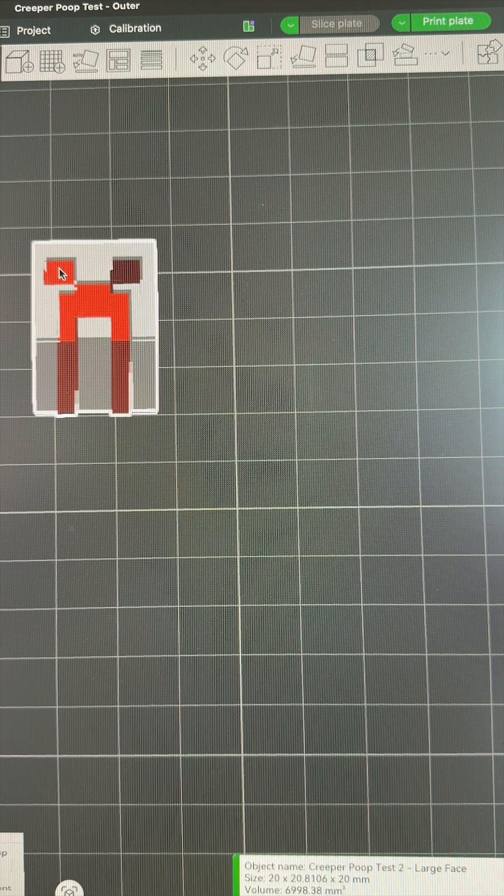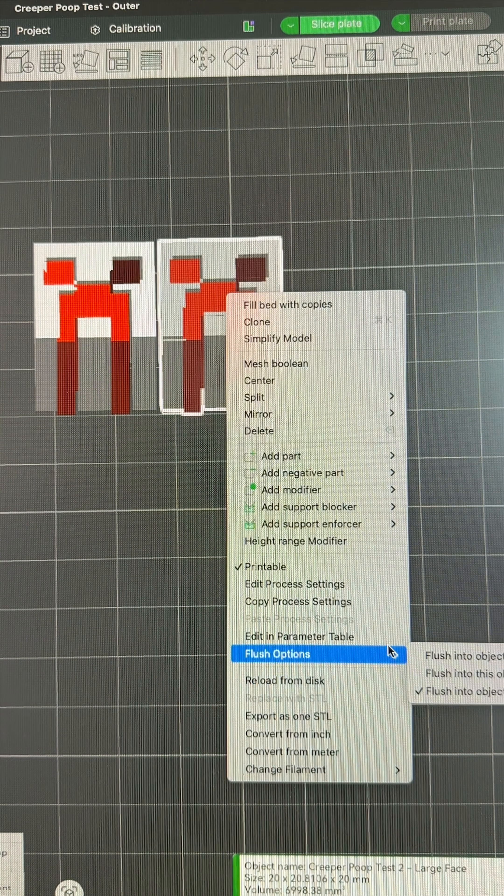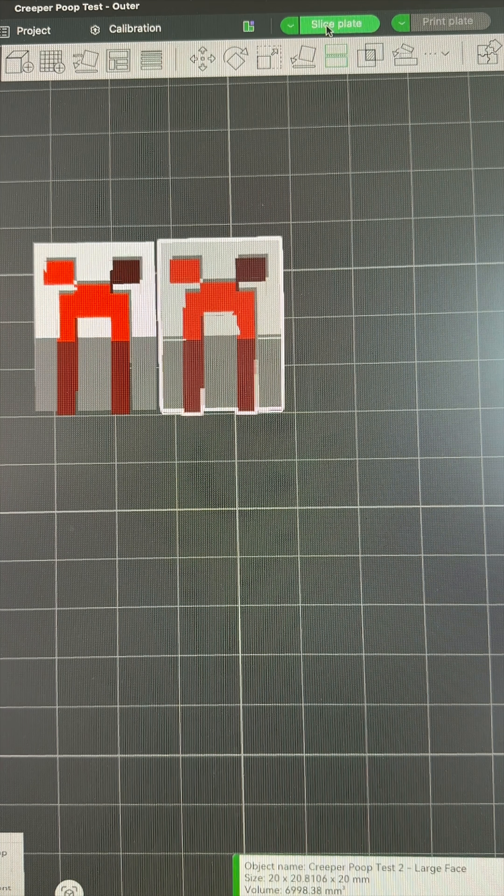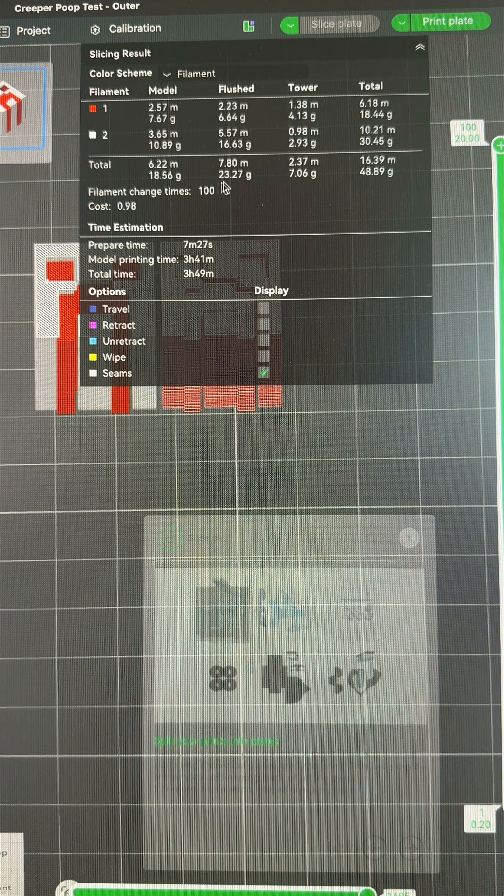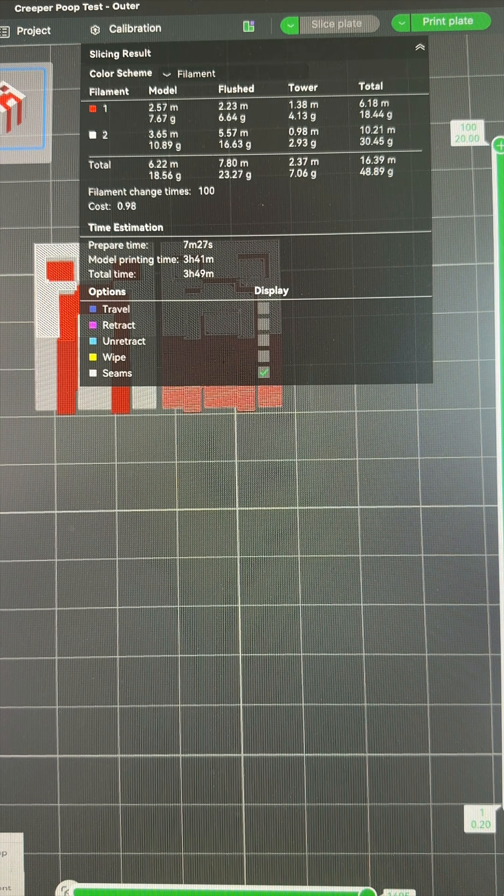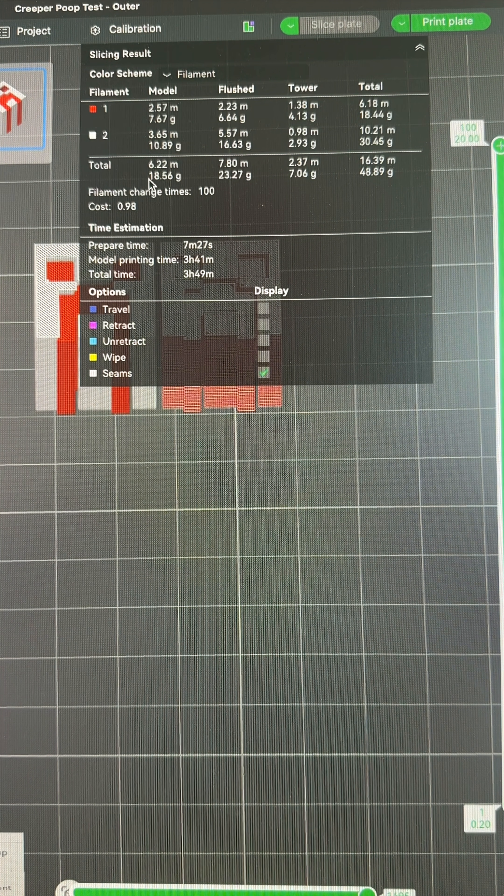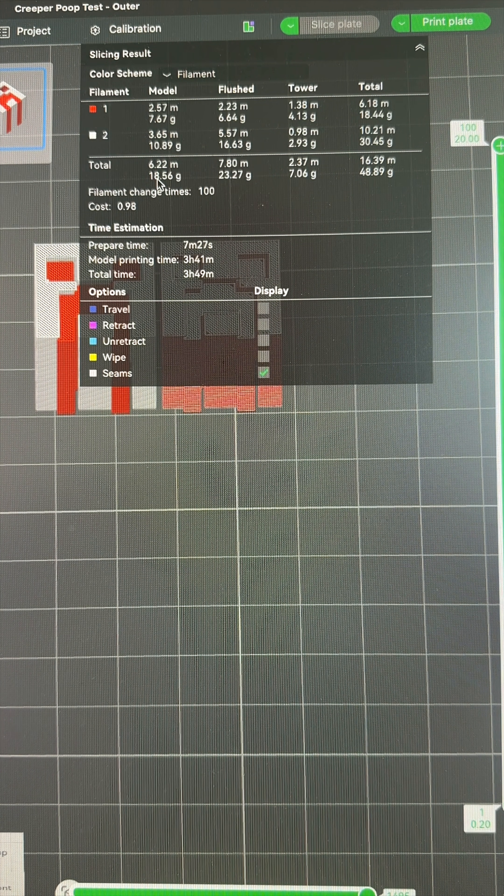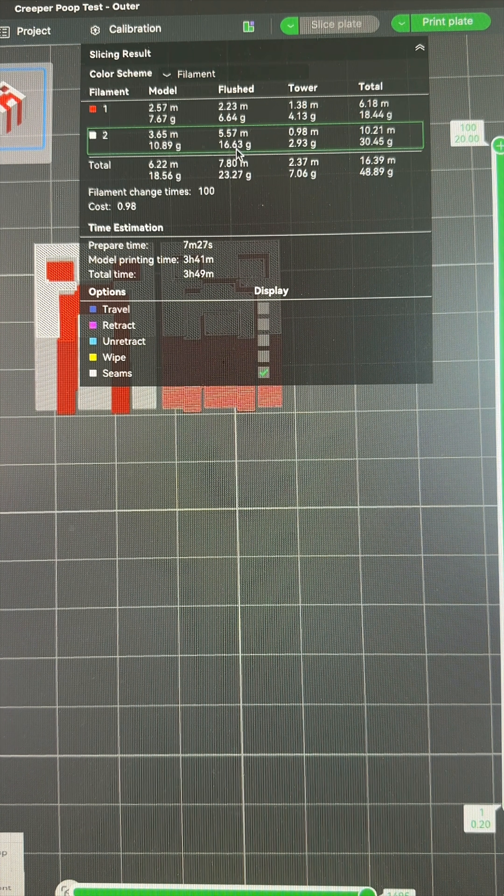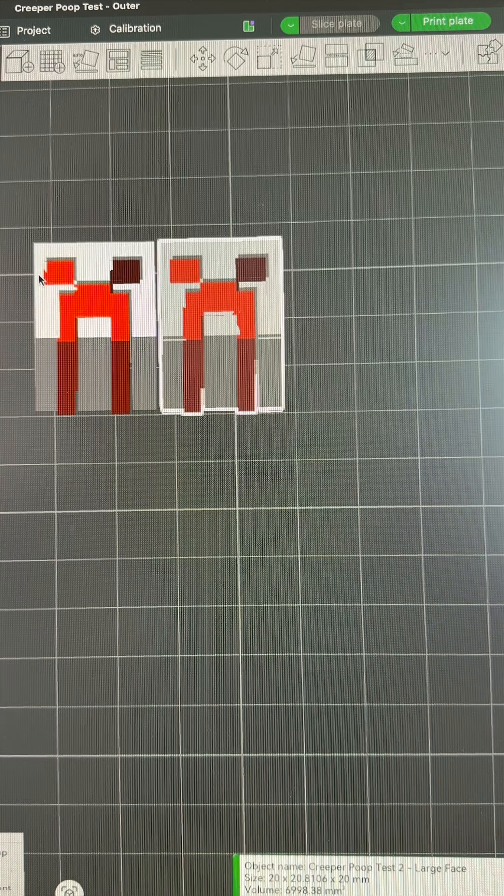Add another one in, set that as the flush object. Slice again. But we're still going to waste 23 grams of filament because the model itself is only, call it 10 grams. And so we don't have enough extra model to flush into.